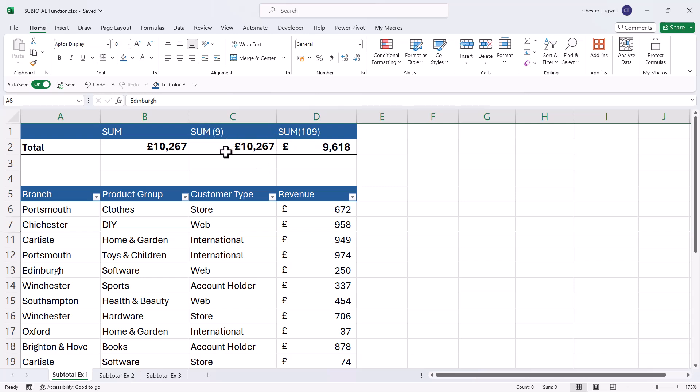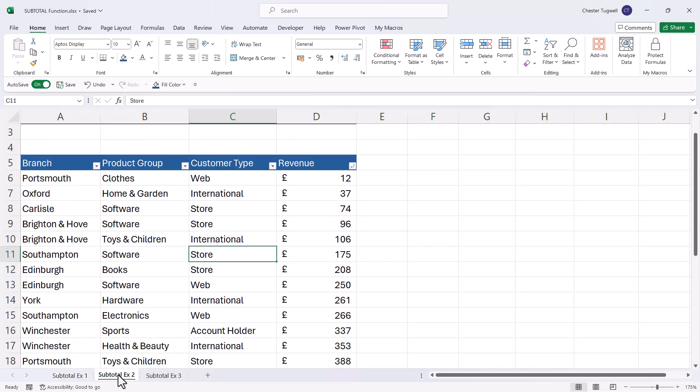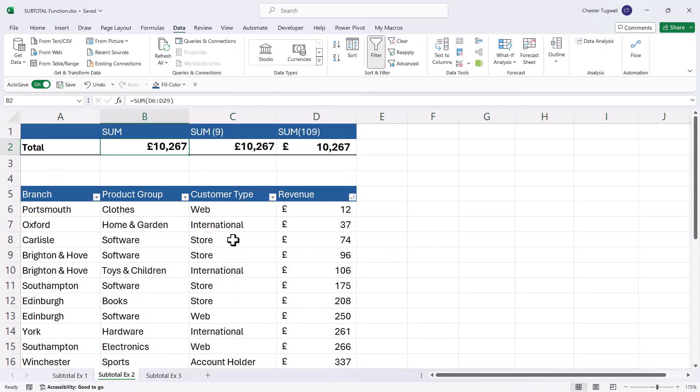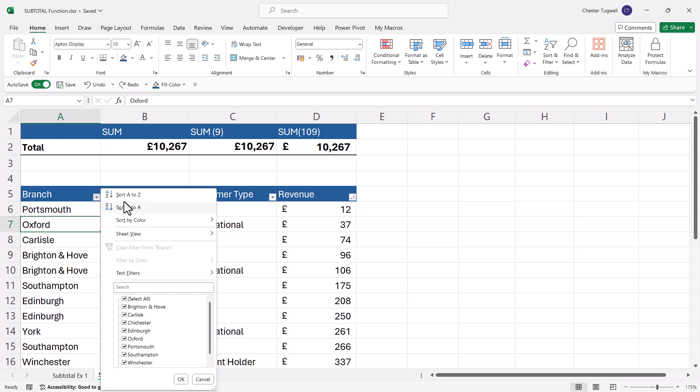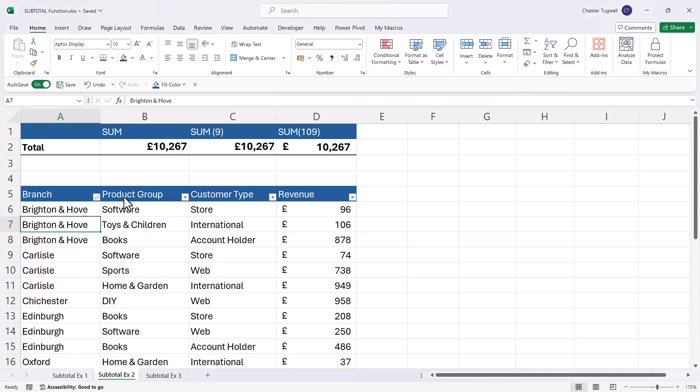Now, subtotal has another trick up its sleeve. Let's look at our second example. So I'm going to start off by sorting these branches in ascending order. And then I'm going to use the subtotal command rather than the subtotal function.